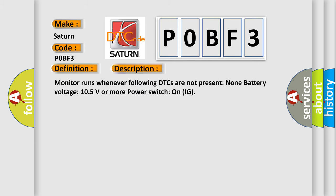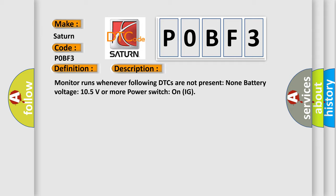Monitor runs whenever following DTCs are not present. None. Battery voltage 10.5 volts or more. Power switch on IG. This diagnostic error occurs most often in these cases: CAN communication bus circuit, faulty module.